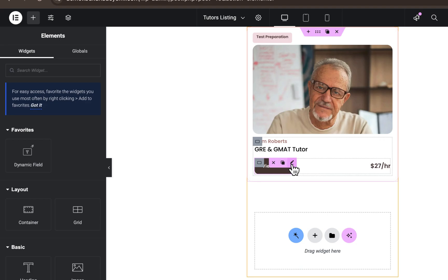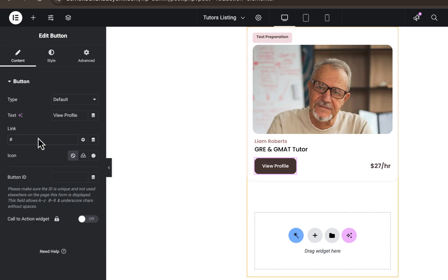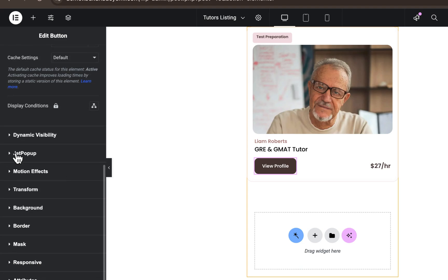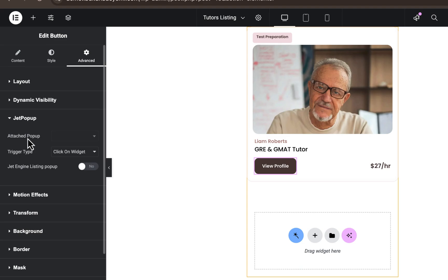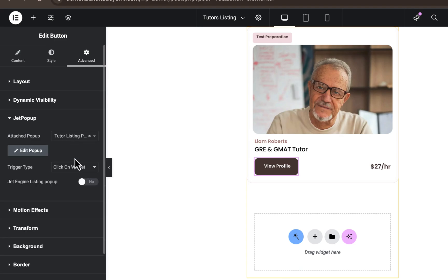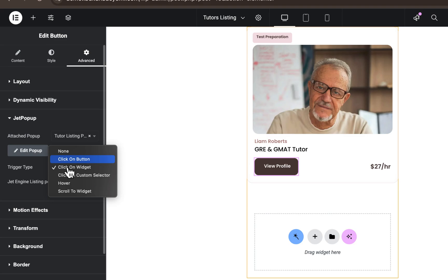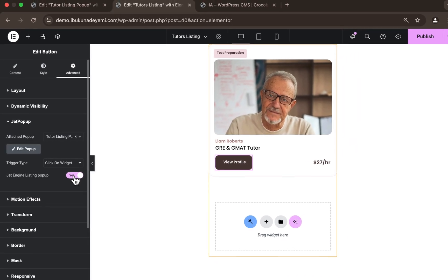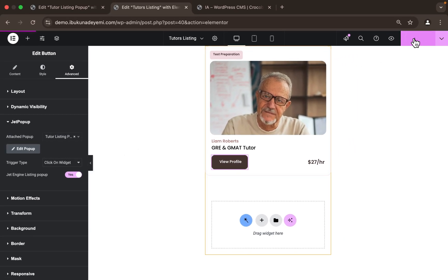Click 'Edit Button', set the link to a hash, then go to 'Advanced'. Under the Advanced settings, scroll down to find the JetPopup accordion — click on it and you'll see the 'Attach Popup' field. Click on it, search for the pop-up we created, and select 'Tutorial Listing Popup'. For the trigger type, leave it on the default 'Click on Widget' setting. It's highly important that you enable the option 'JetEngine Listing Popup Toggle' — click Yes, and you're basically done at this point.